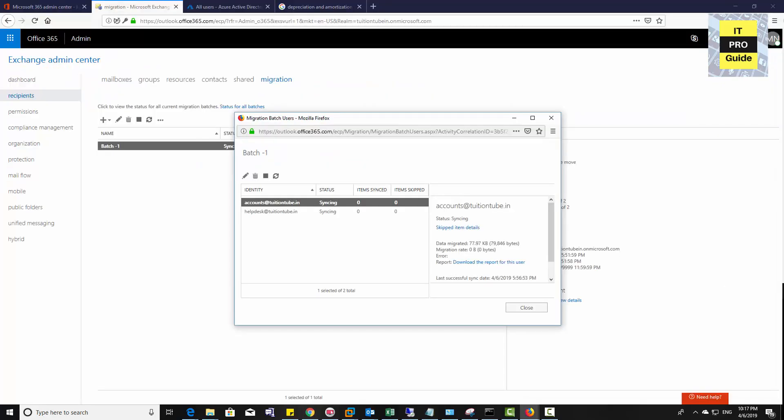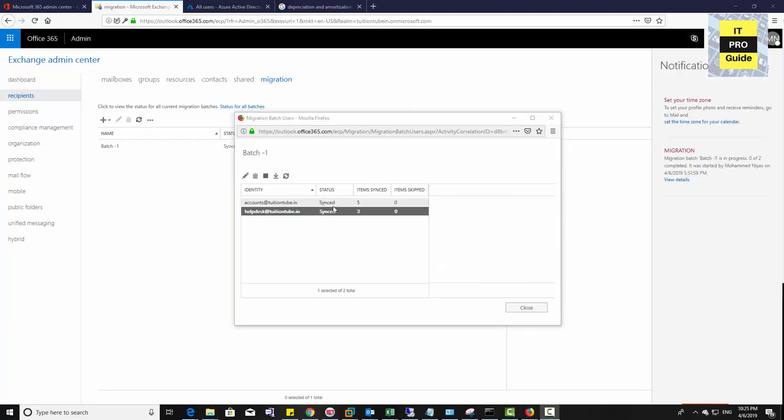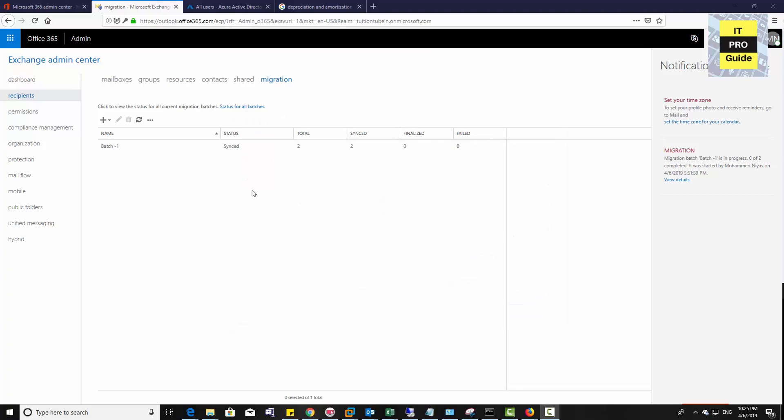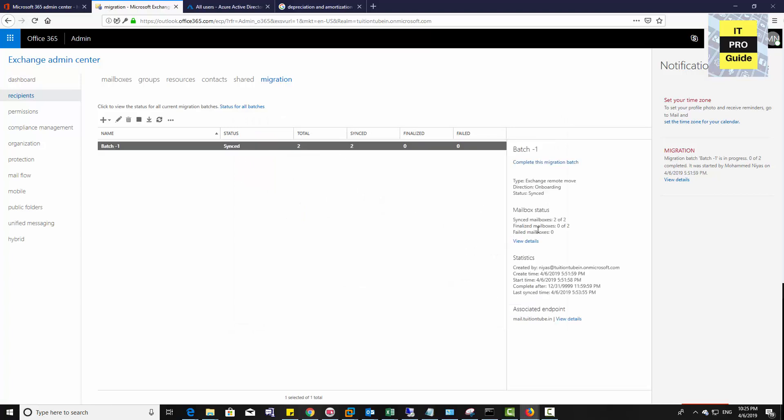Once the synchronization completes, it will show you Synced. You can see both mailboxes have synced, meaning the mailbox synchronization has completed. The next step is to click on complete this migration. You can see in the batch below, complete this migration.